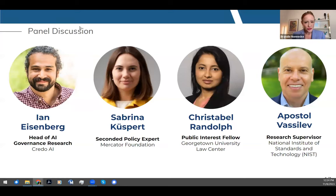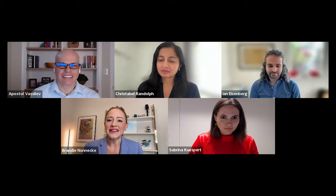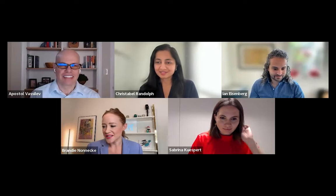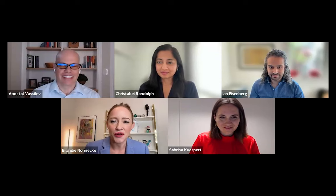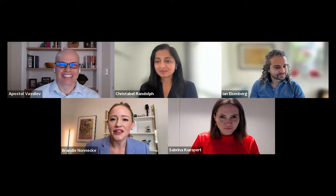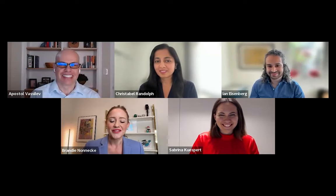Let me get started by introducing our panelists. I'm going to first introduce Ian Eisenberg, head of AI Governance Research at Credo AI. Next, Sabrina Kuspert, a seconded policy expert at Mercator Foundation. Next, we have Christabel Randolph, who serves as a public interest fellow at the Georgetown University Law Center. And last but not least, Apostle Vasilev, research supervisor at NIST, the National Institute for Standards and Technology. Your ears must be ringing, Apostle, hearing about NIST being called out so much in the White House executive order on AI.